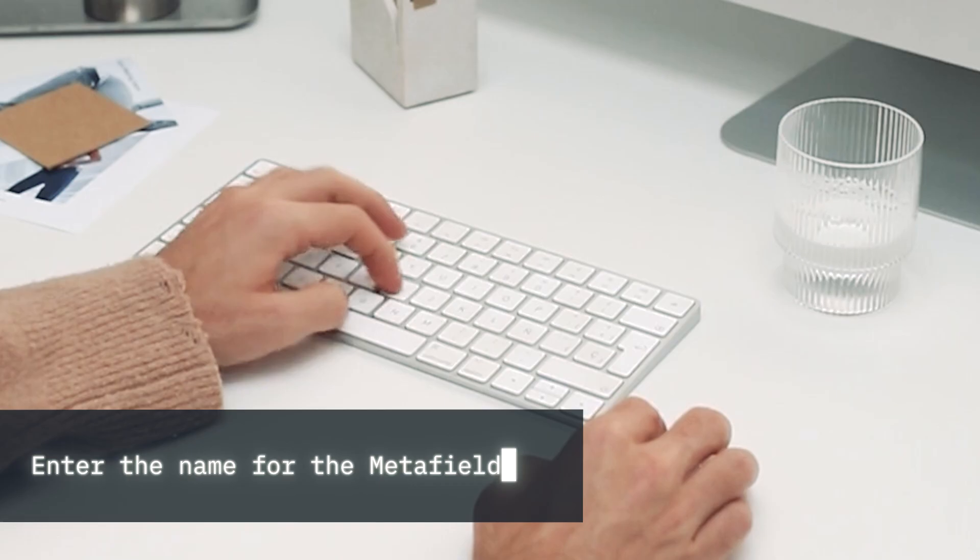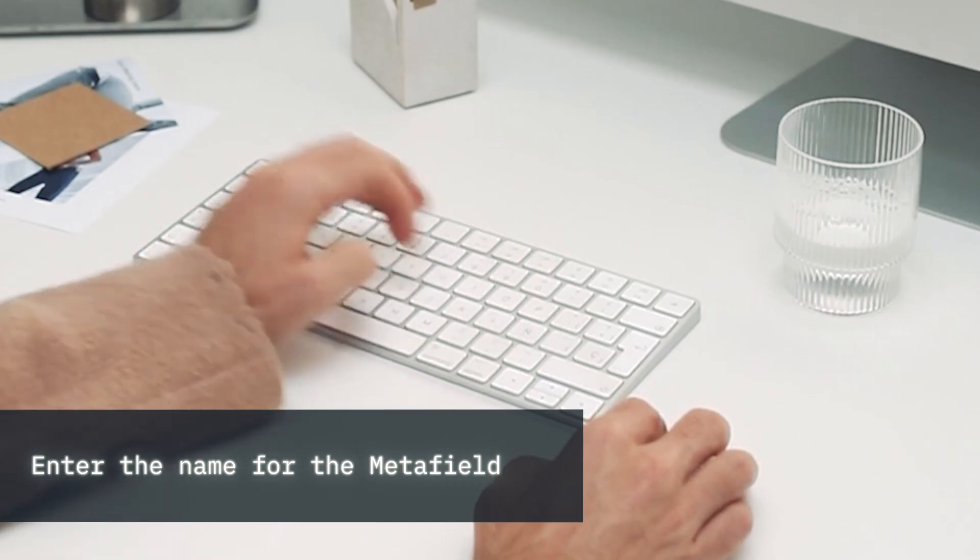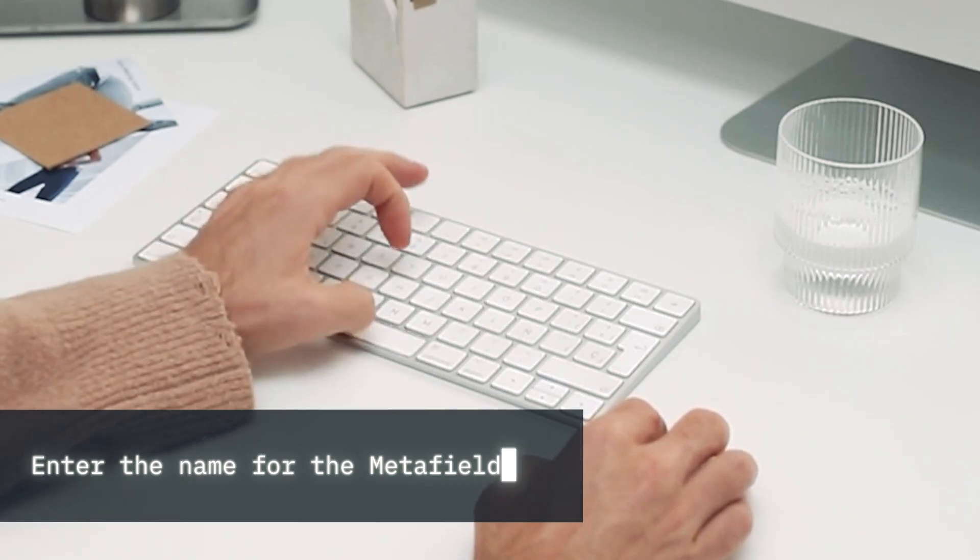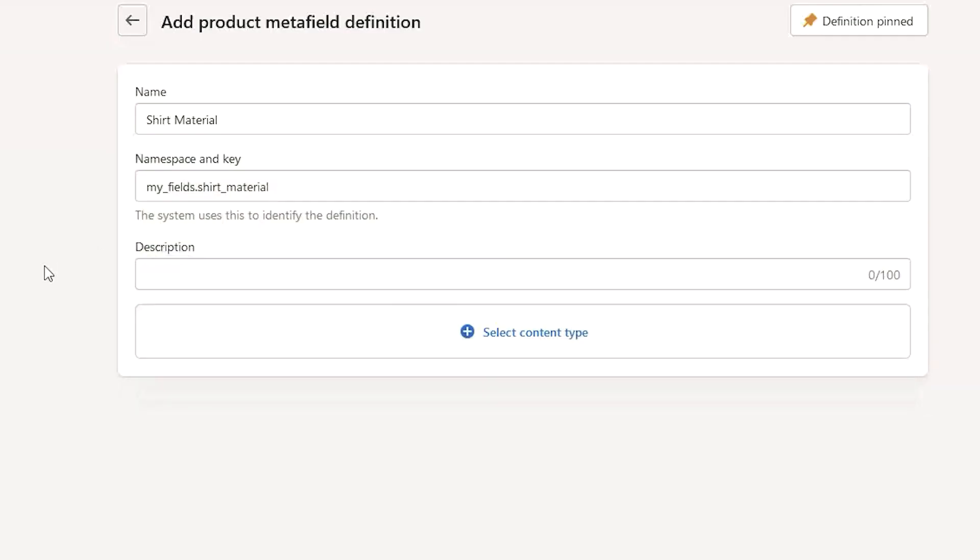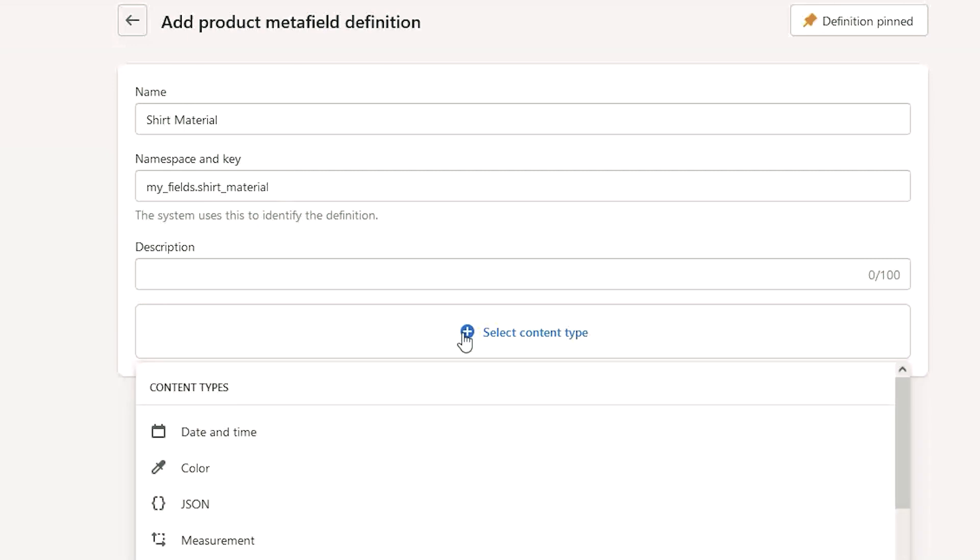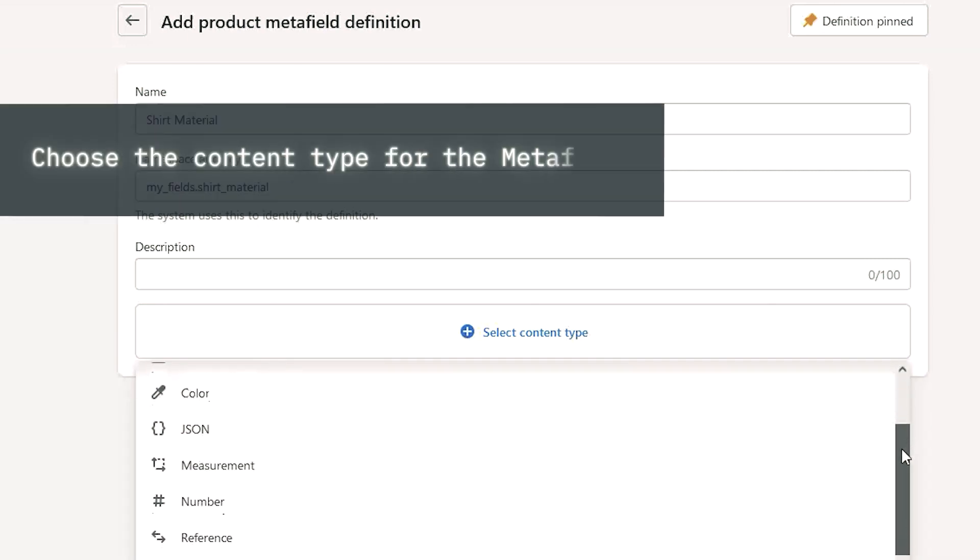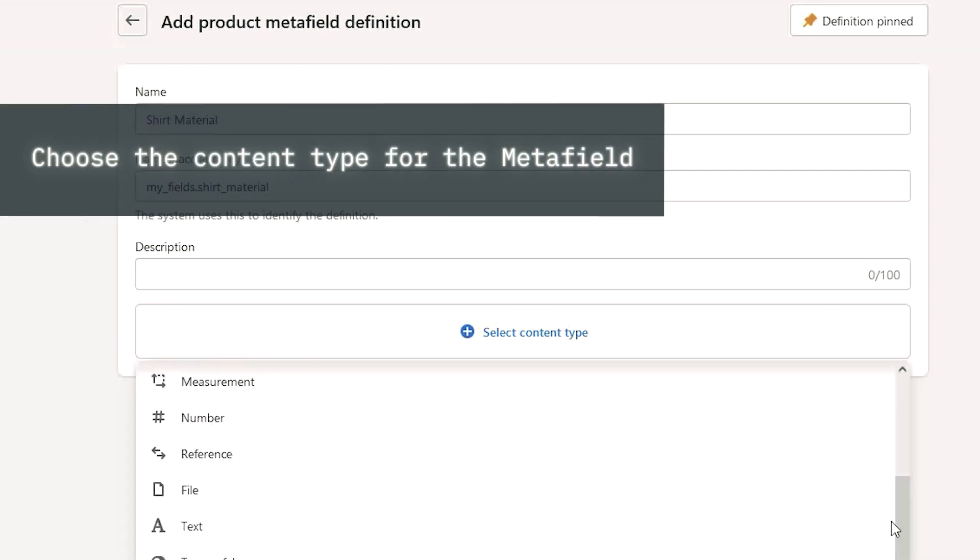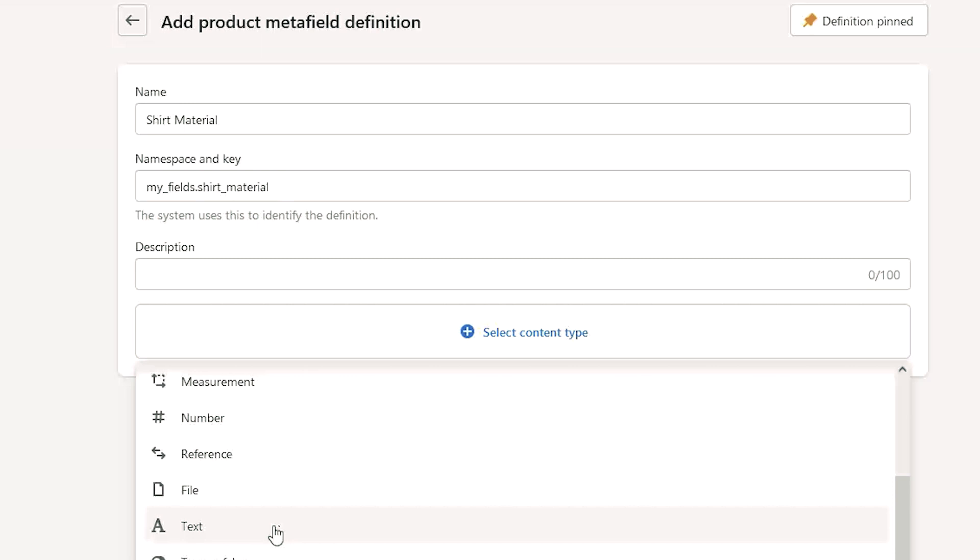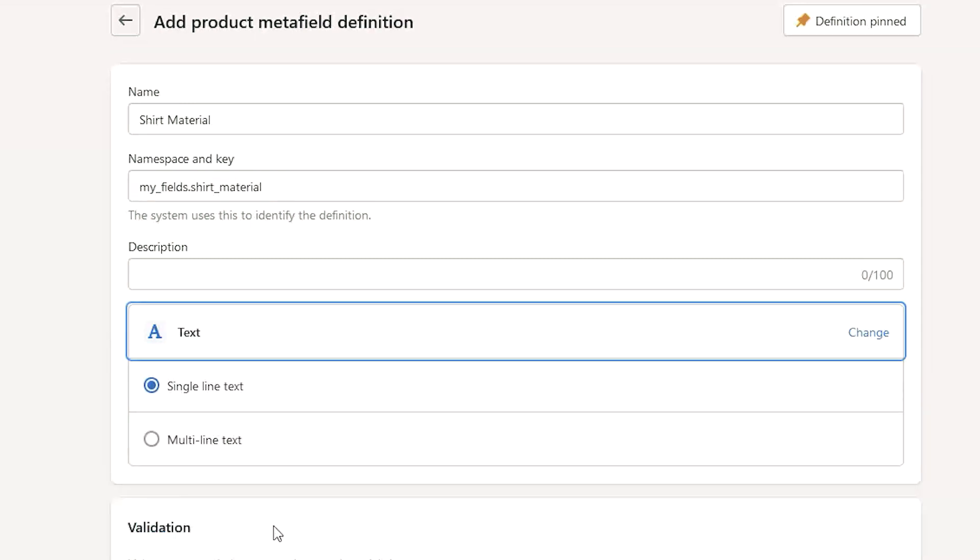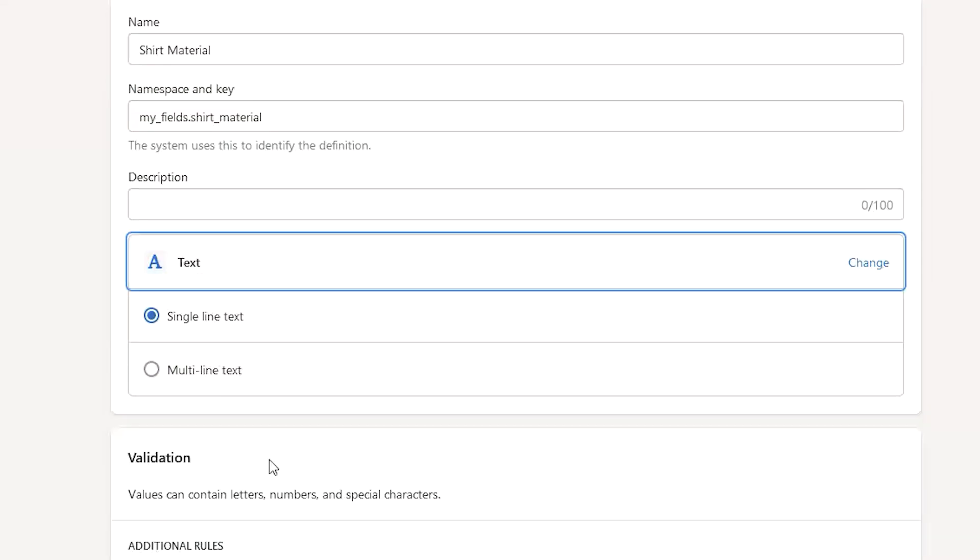Start by entering the name for the Metafield. This is the same name you will see on the product in the admin. Next, choose the content type for the definition. This setting affects the type of value that is accepted for the Metafield.